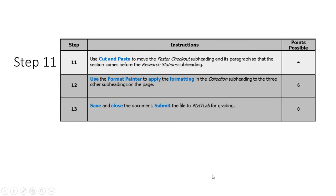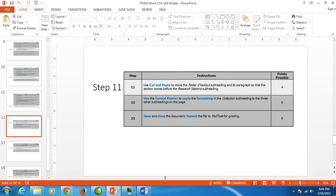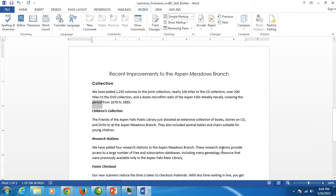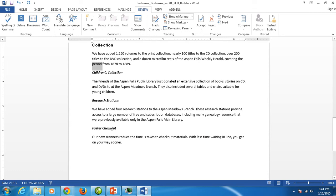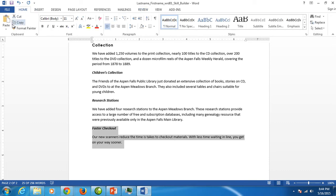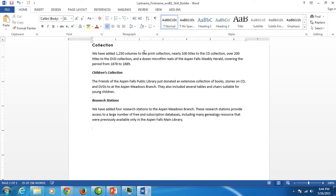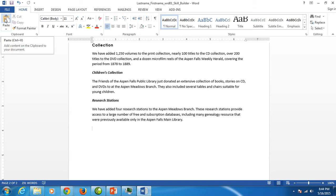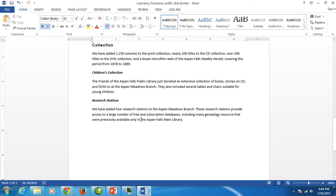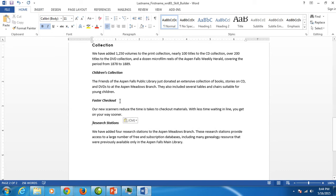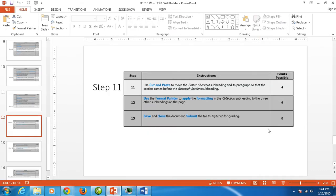Moving along to number eleven. Number eleven would like us to move or use cut and paste. And we're moving faster checkout subheading. We want to make it come before research stations. So I'm going to go back to my letter. I'm going to select faster checkout with the paragraph that goes with it. I'm going to navigate to my home tab. And I'm going to click the scissors for cut. Notice that section went away. It is up here on this clipboard waiting for us to paste it. But we must place our cursor where we want it to paste. So I'm going to click right before the R in research stations and then click that big clipboard. And there you have it. I've got it moved above research stations. And that finishes step eleven.